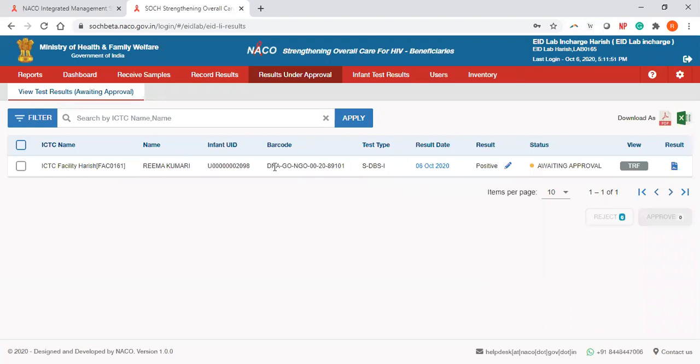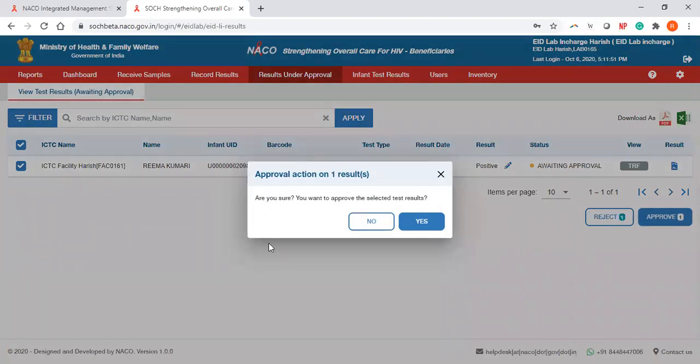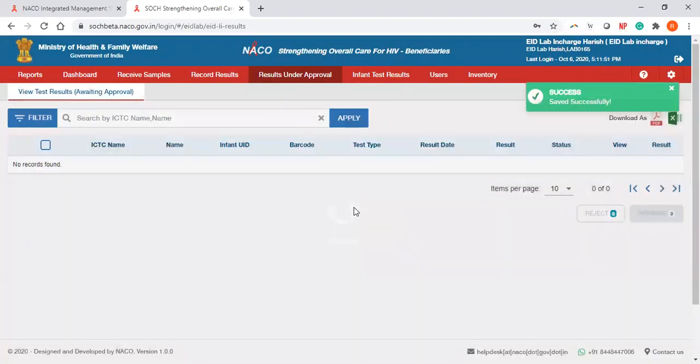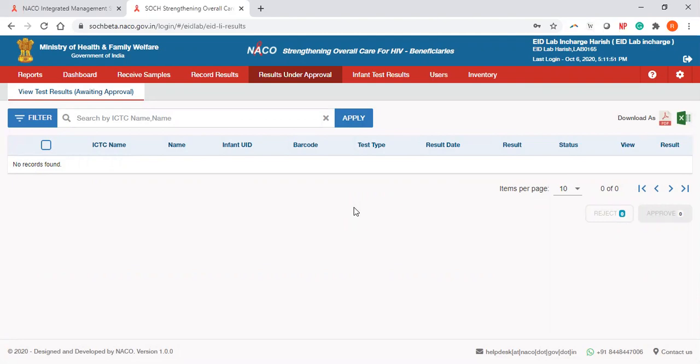However, in case everything is fine and the lab technician has updated the test result, please come to results under approval, select all the tests for which you need to approve, and click on approve. It will ask you for confirmation: are you sure you want to approve the selected test results? Click on yes, and the results are approved and available at the ICTC to be provided to the respective beneficiary.